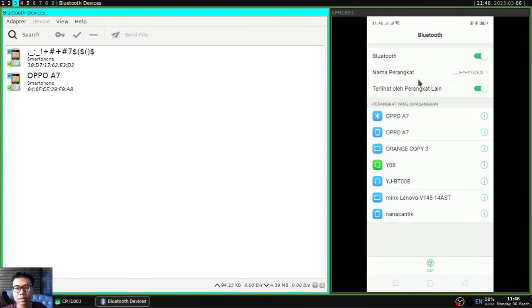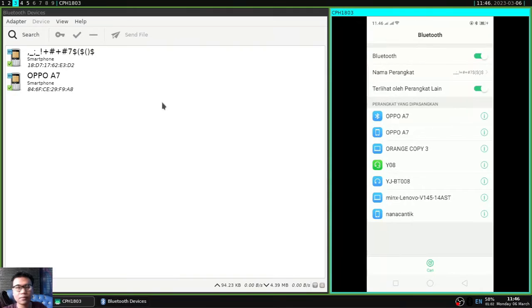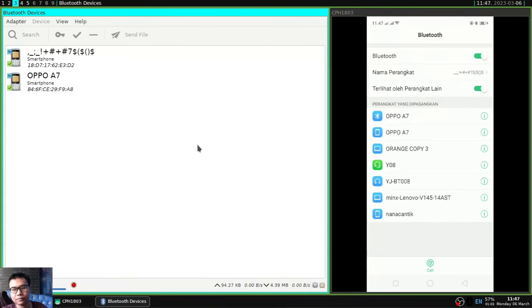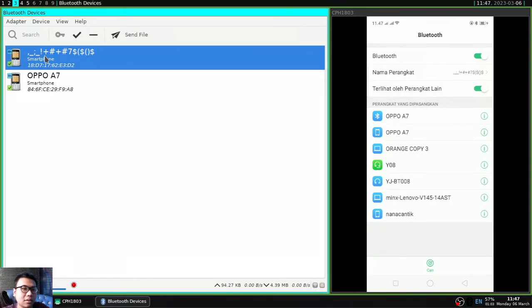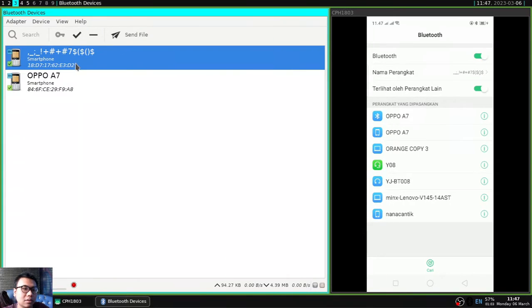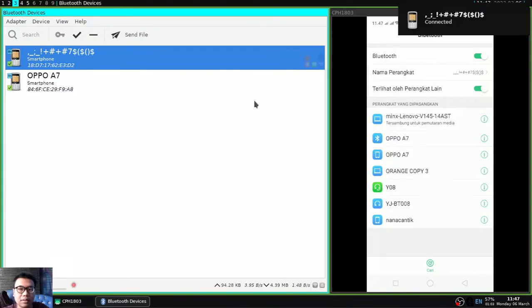How do you open the Bluetooth manager? Then a window will open. And don't forget to activate Bluetooth on your Android. And if so the names of the devices should be detected here. And I will connect to my Android.